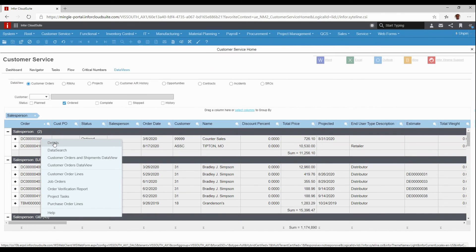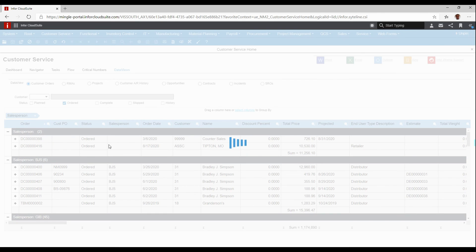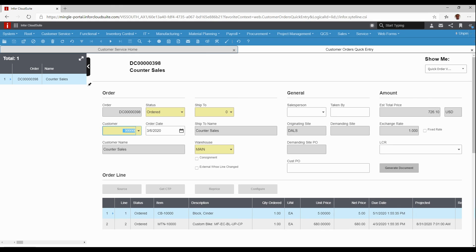The nice thing about data views is it's not just a report — it's actually a living report. So if I wanted to go and see the data behind what's in my report, I can simply right-click and go to details to bring me to that customer order. Or I can go to job orders associated with it, or any of these other linked documents to that particular record. And that's how easy it is for an end user to create reports within CloudSuite Industrial with data views.